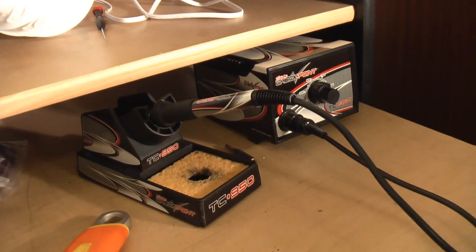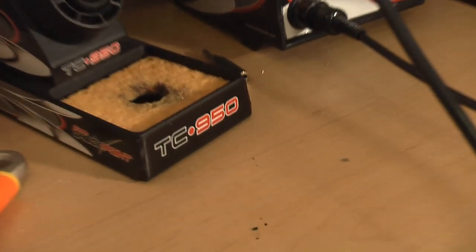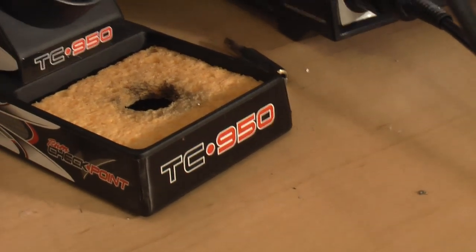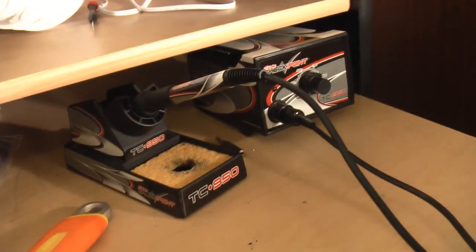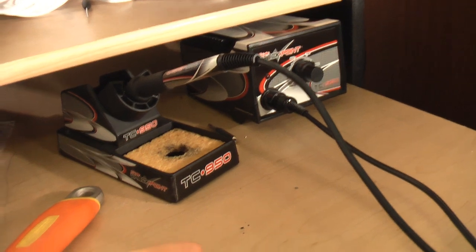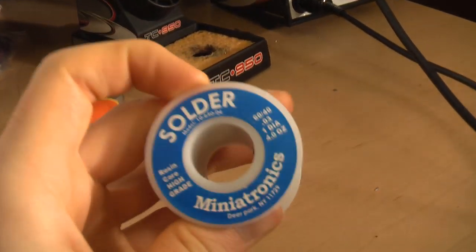What you're going to need is a soldering iron. I'm using my trusty TC950 here, otherwise known as the Hakko 936, but a little 40-watt iron from RadioShack for like $10 should do the trick.